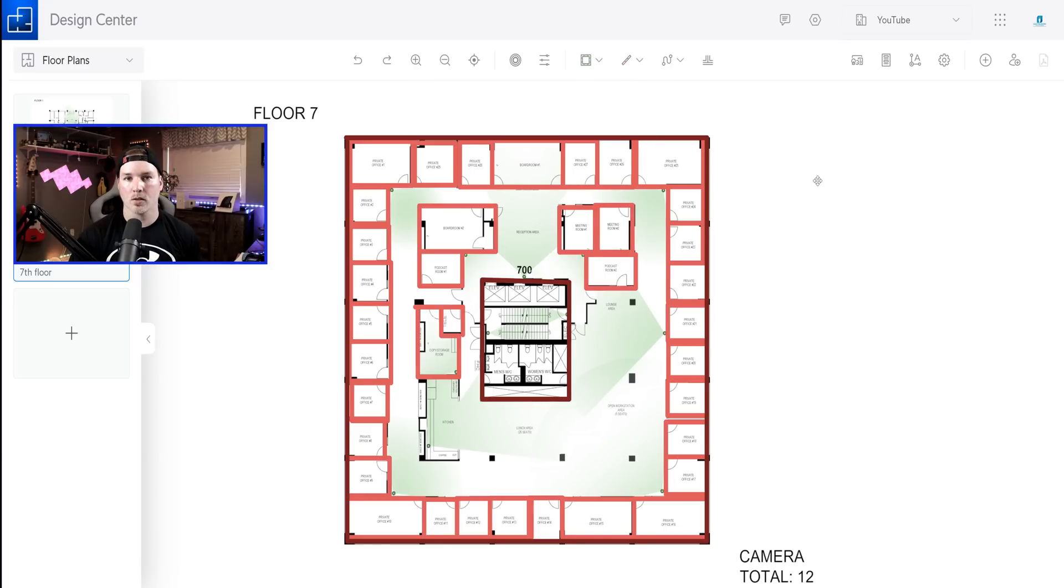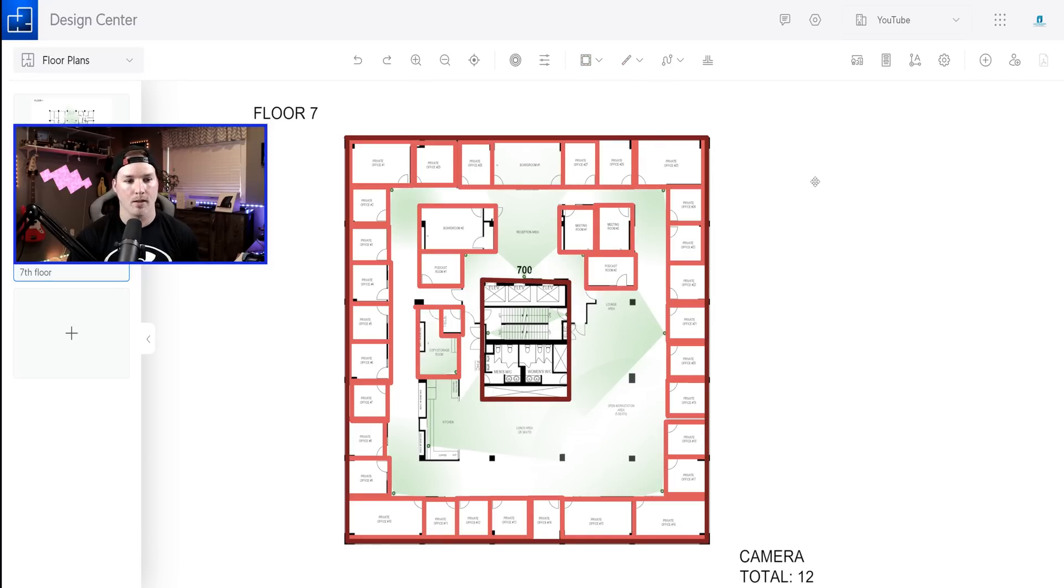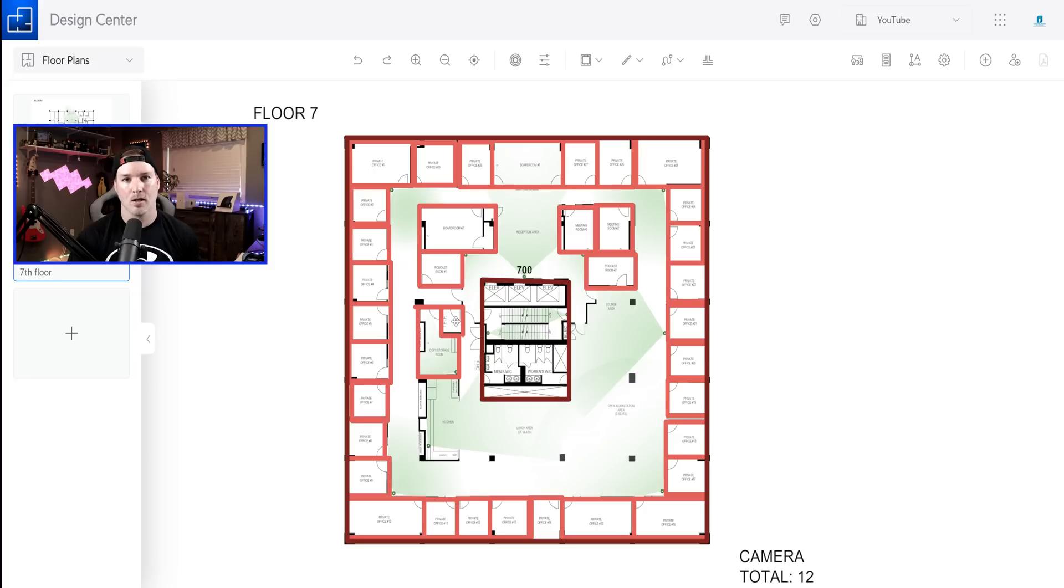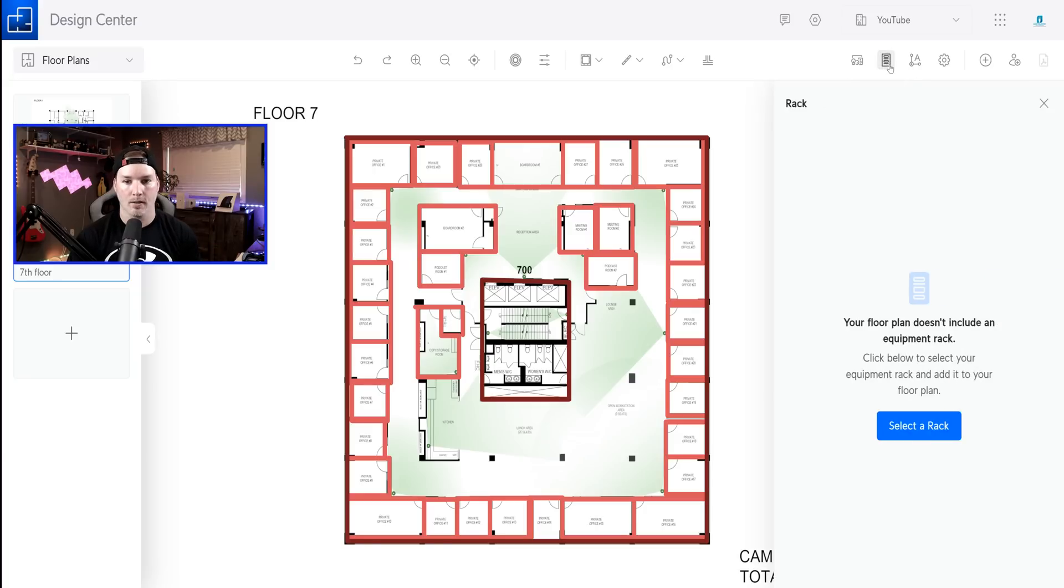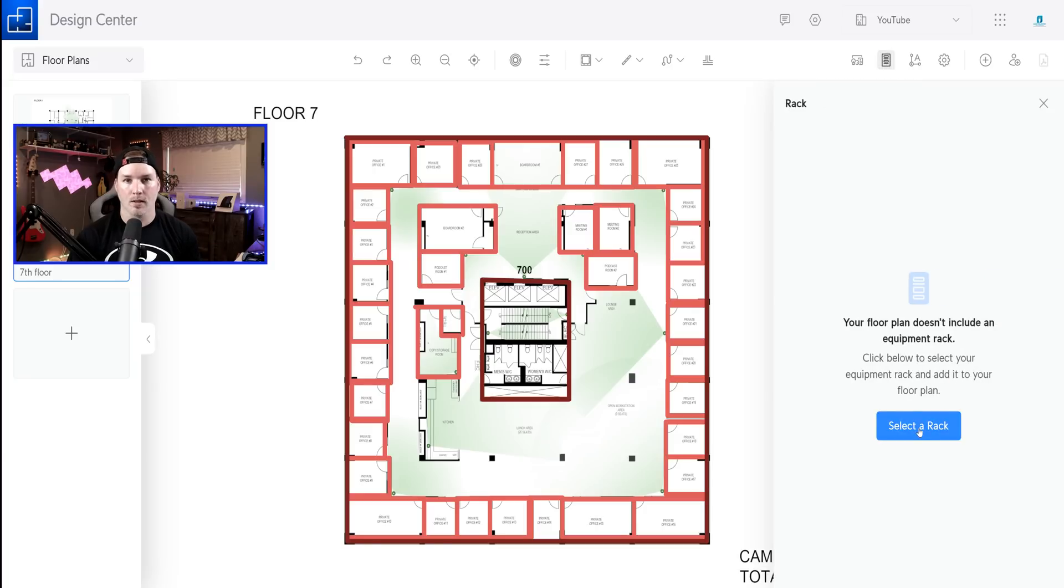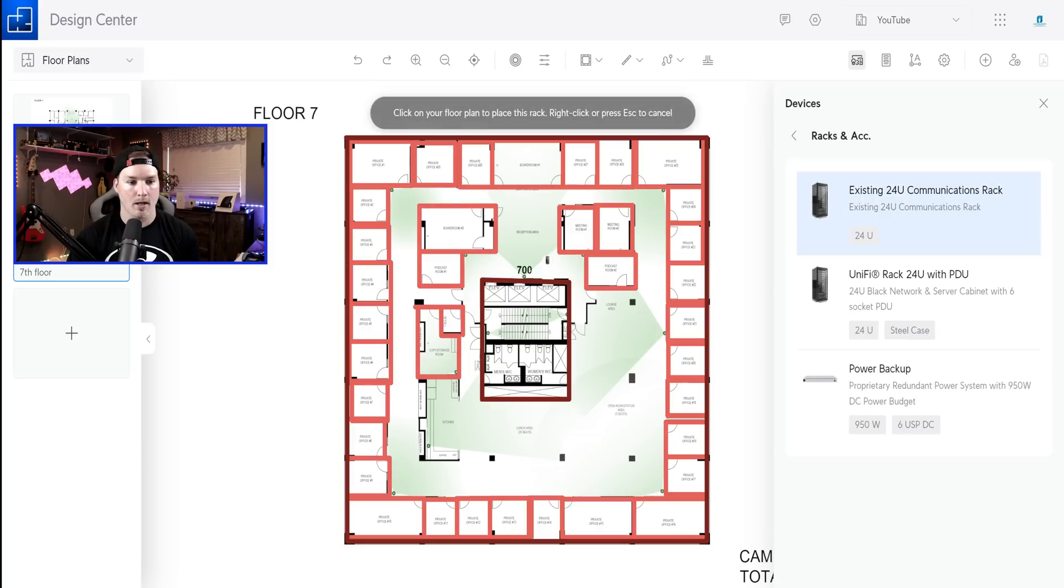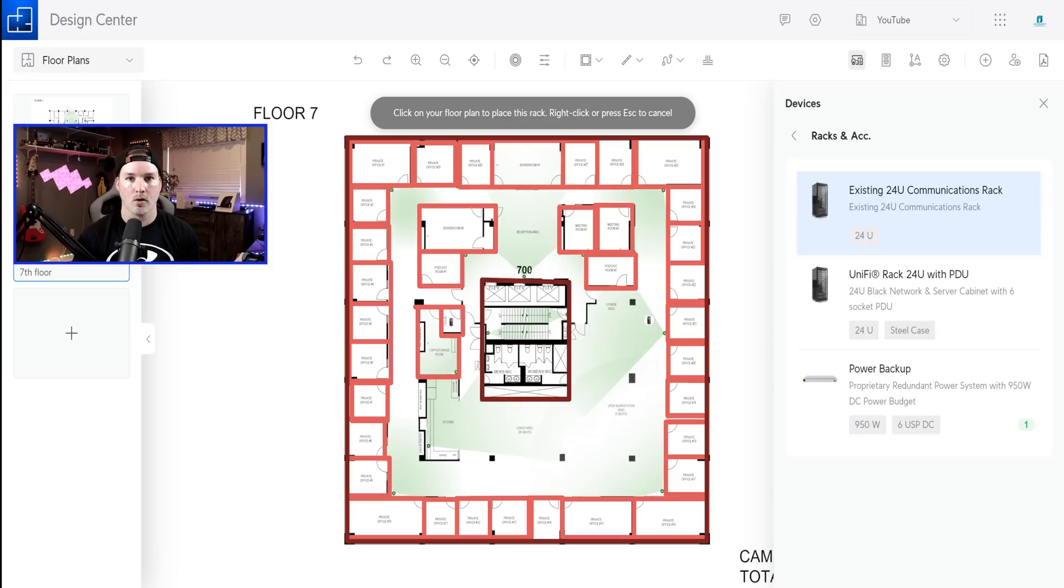Now that the walls are drawn on, we could put where the data jacks are going, as well as our hardware, like our access points and our cameras. Right down below here, you could see it says tell. That is gonna be our network closet. So I'm gonna go to a rack. We're gonna select a rack. We're just gonna say existing 24U com rack, and we're gonna drag and drop that into that telephone room. So this will give us an idea when we do auto cable, how far those cable distances are.